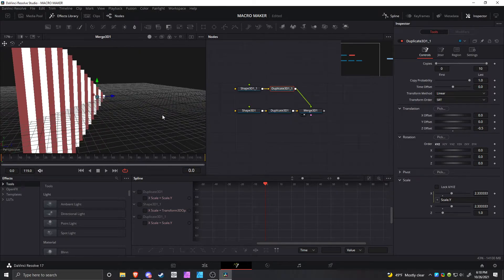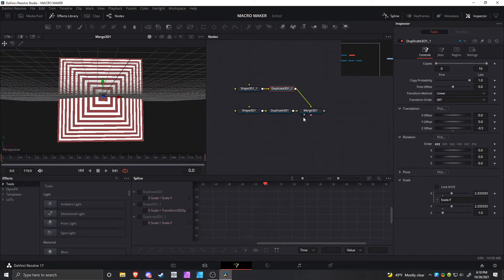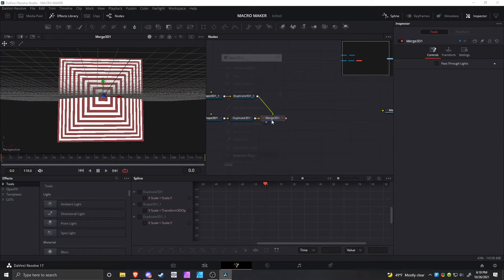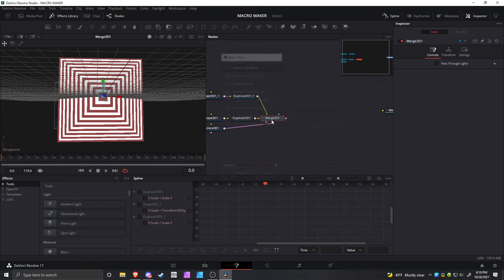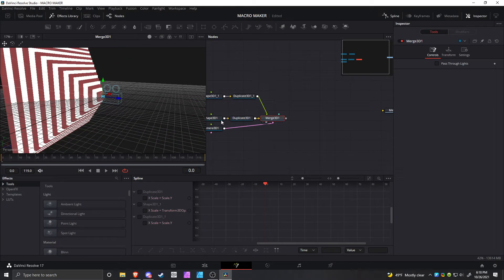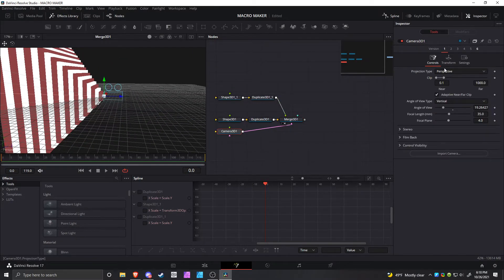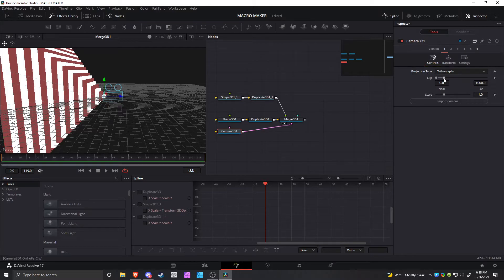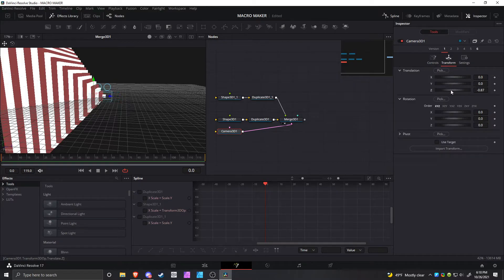Then you can go back into perspective and you can see that it's a 3D shape. Now you can add a camera, and what you want to do for this camera - this is what I like to do - change it to orthographic. I guess you can turn the scale down, but you can do that later. Just make the scale 0.1.